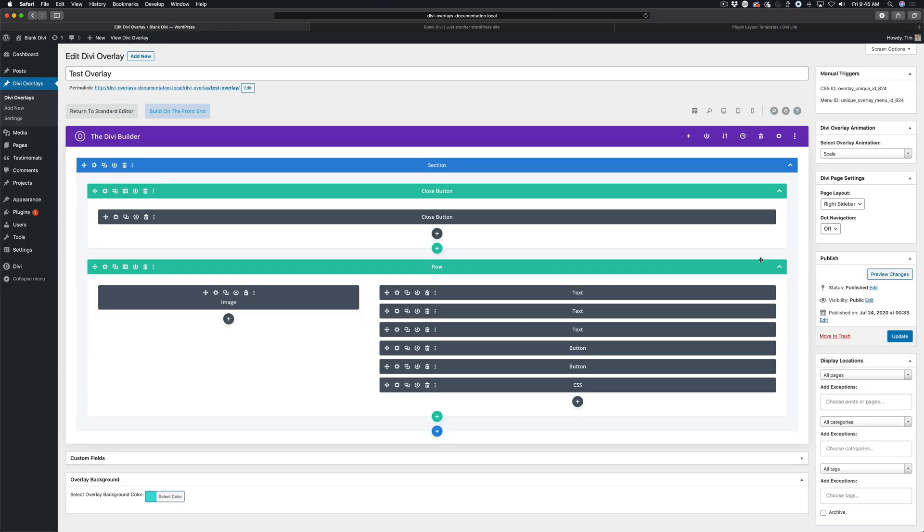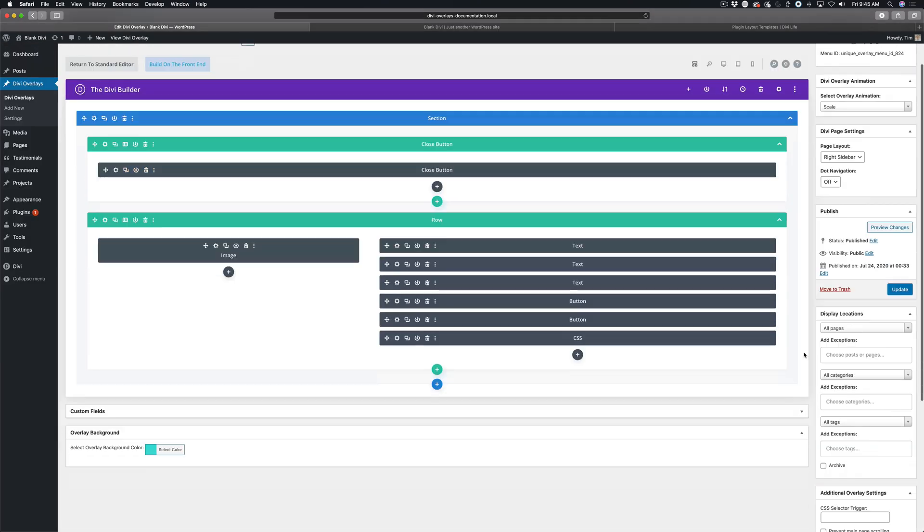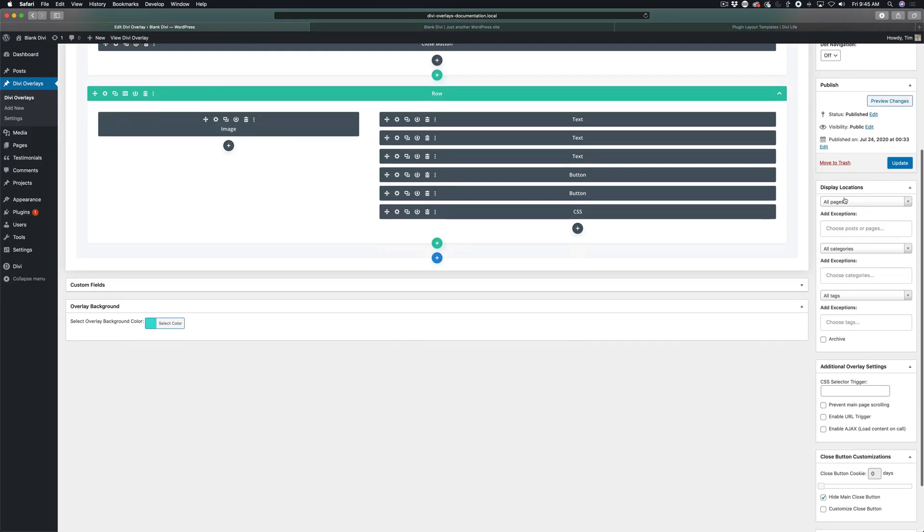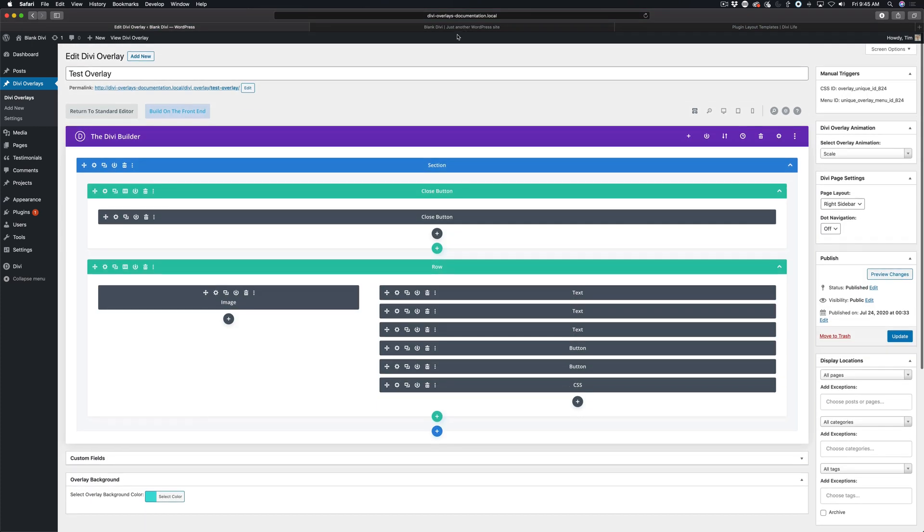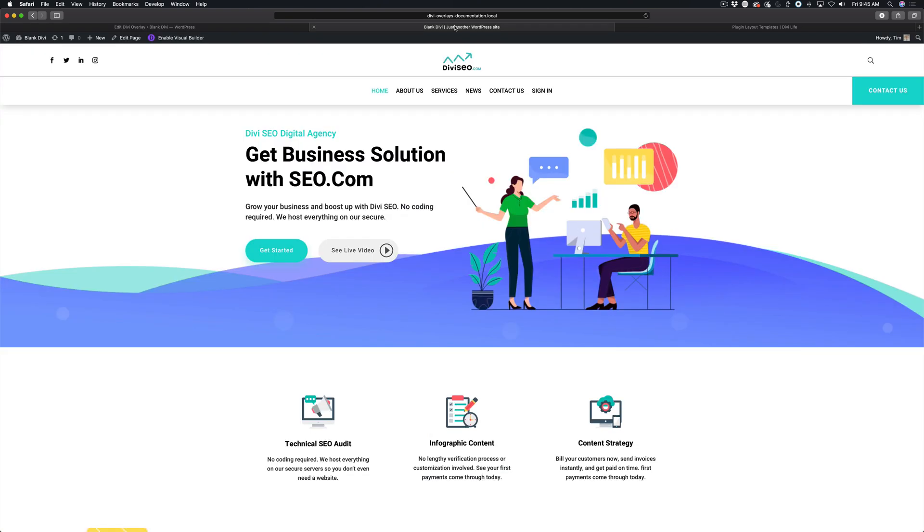For example, if you have display locations and you have it set to a different page, you don't need to worry about it because as long as there's a click trigger, Divi overlays will handle the rest. So that is the end of this tutorial.